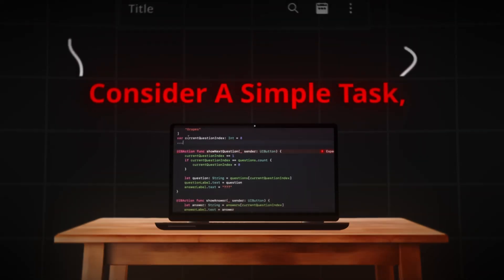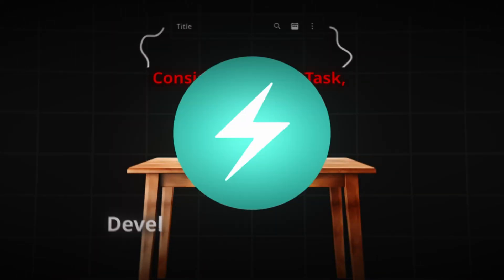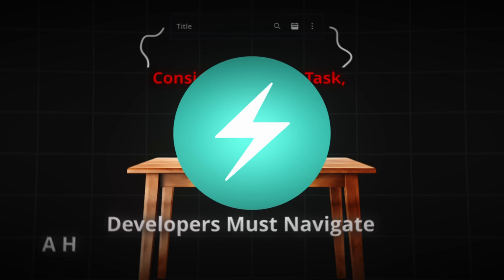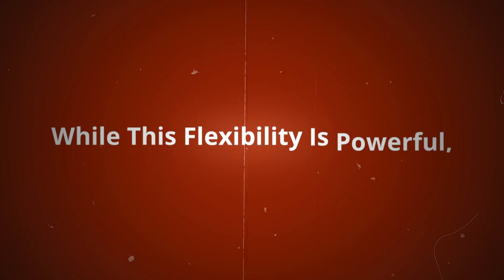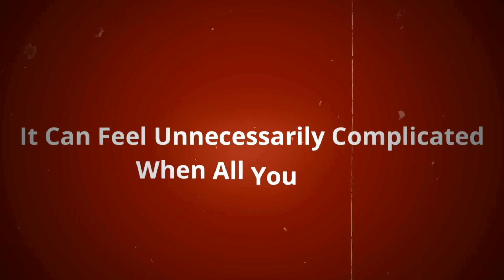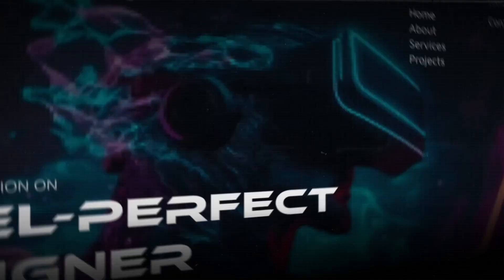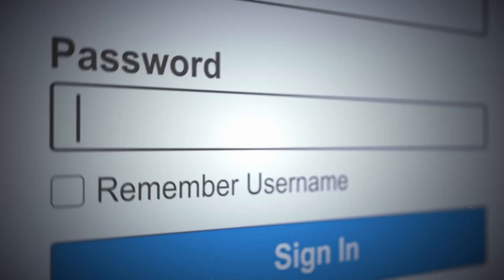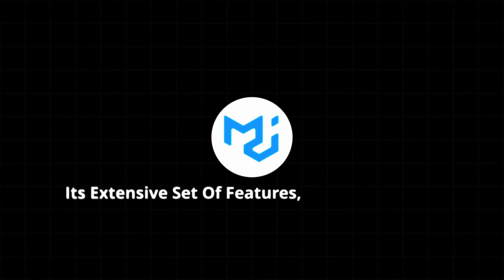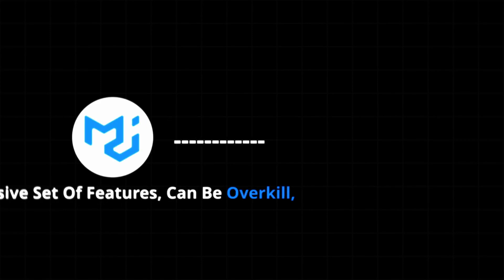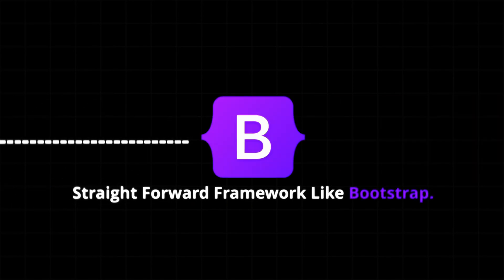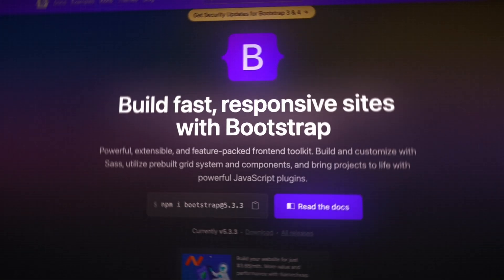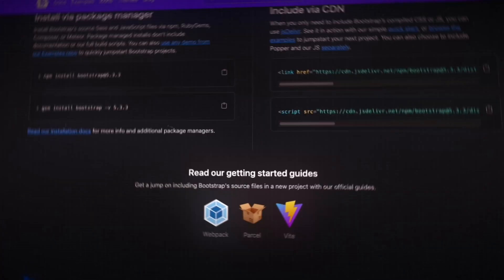Consider a simple task, like building a navigation bar. With Chakra UI, developers must navigate a highly flexible system of style props. While this flexibility is powerful, it can feel unnecessarily complicated when all you need is a basic navbar with a few links. Or think about the time it takes to build a simple login form. Material UI, with its extensive set of features, can be overkill compared to a straightforward framework like Bootstrap. The very tools designed to simplify development end up complicating it.